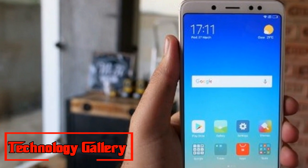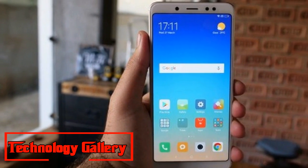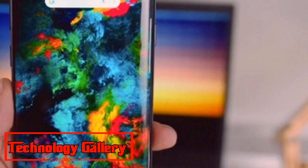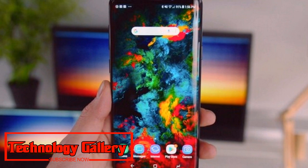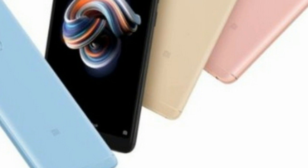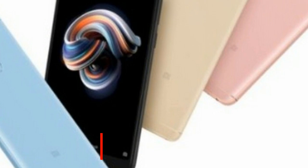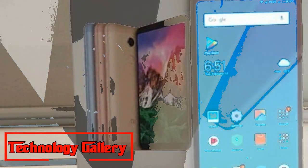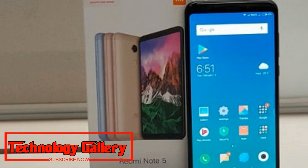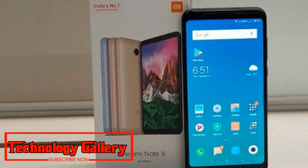It is powered by the Snapdragon 636 processor paired with the Adreno 509 GPU. The gadget comes in two RAM configurations: 4 gigabytes and 6 gigabytes. As far as the camera, the phone bears a dual rear camera setup having a 12 MP primary sensor and a 5 MP secondary sensor.